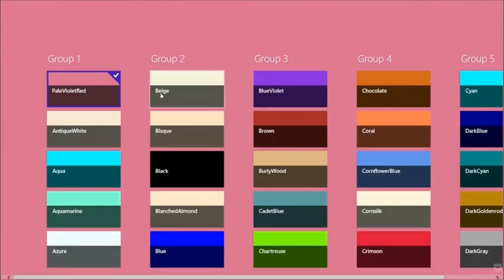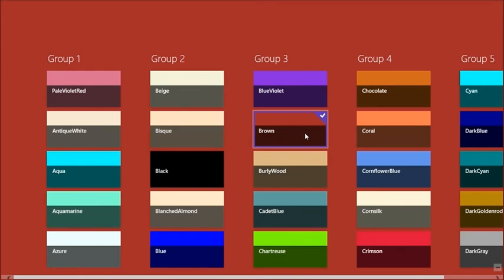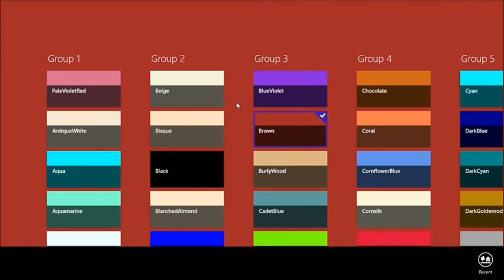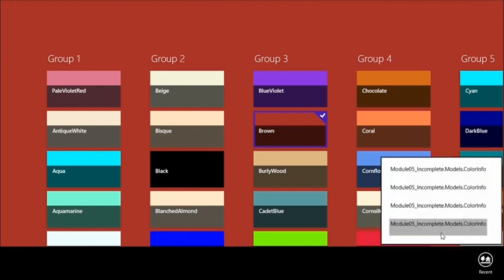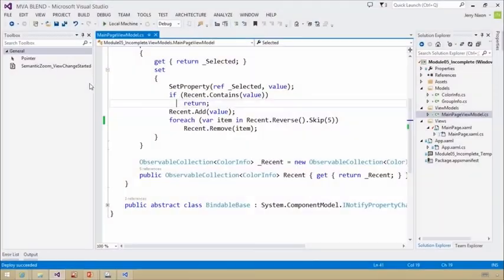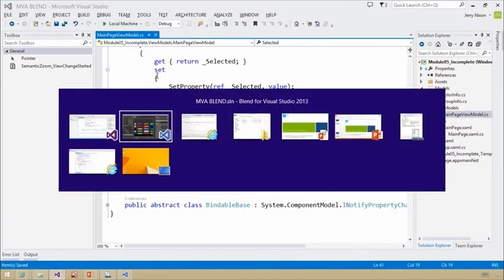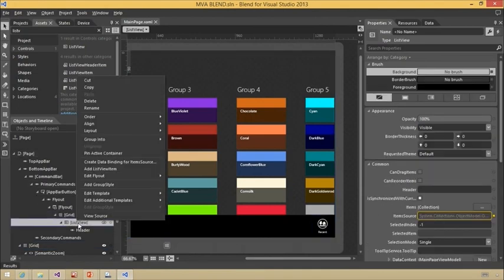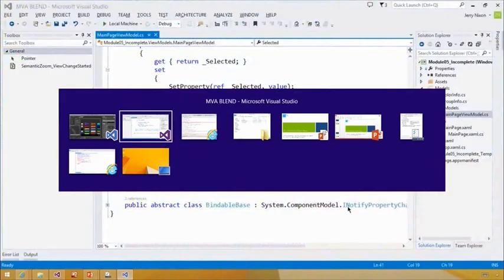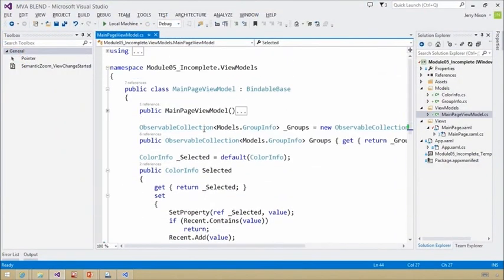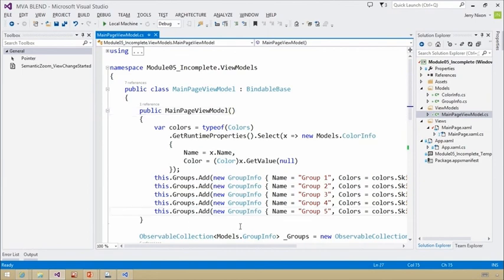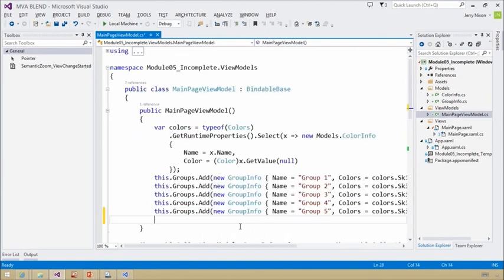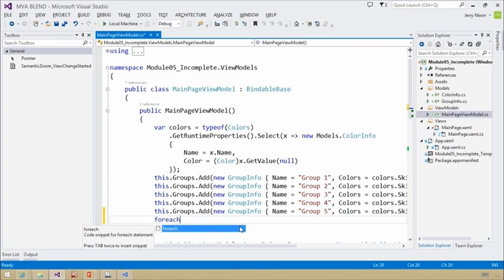After fixing the skip logic, I select a handful of colors and click Recent — the flyout now shows four items. I'll need a data template to visualize them properly, which relates to the scoped resources we discussed. I go into the ListView and think about adding design-time data so I can see what's going on while designing. In the constructor, I'll add a foreach loop to prepopulate some sample recent items.